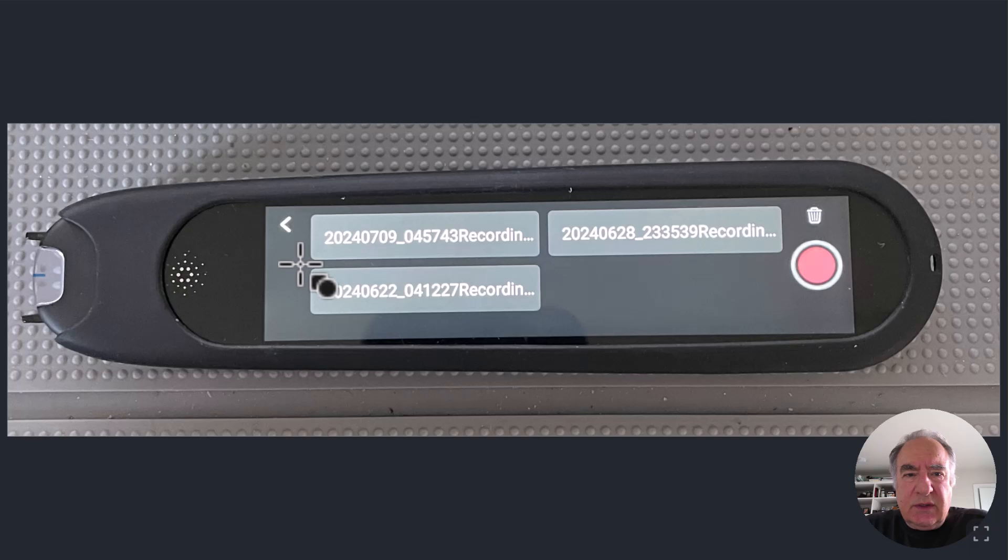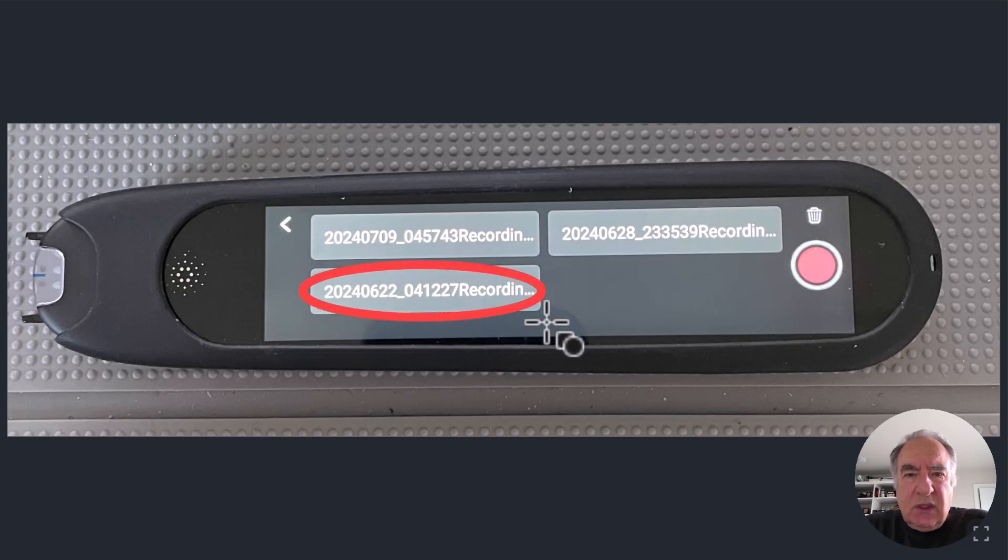So if you wanted to listen to this recording, you could just click on it and listen back to the recording.